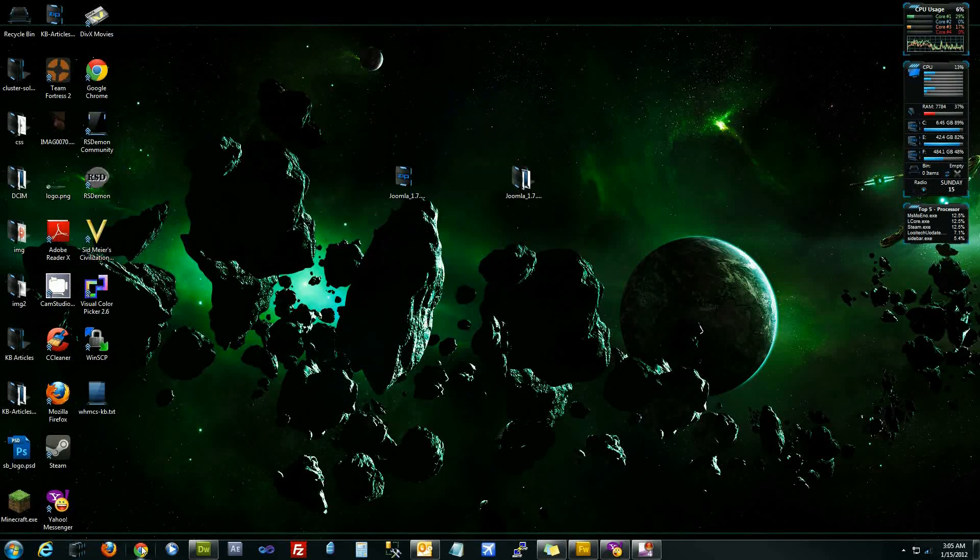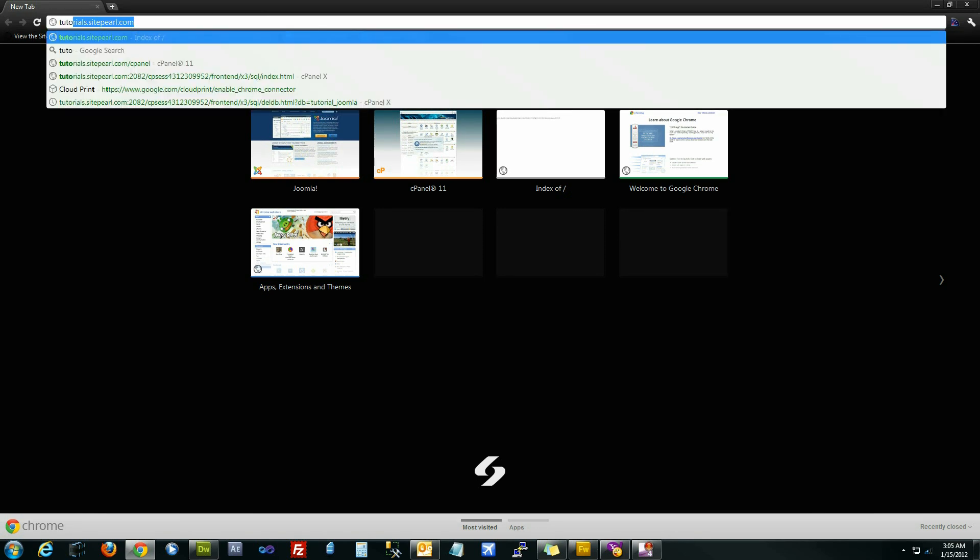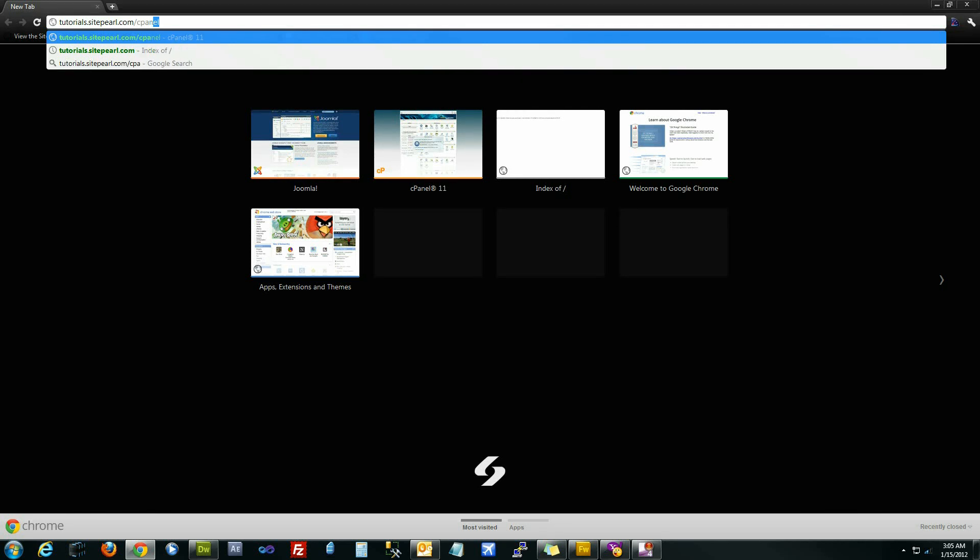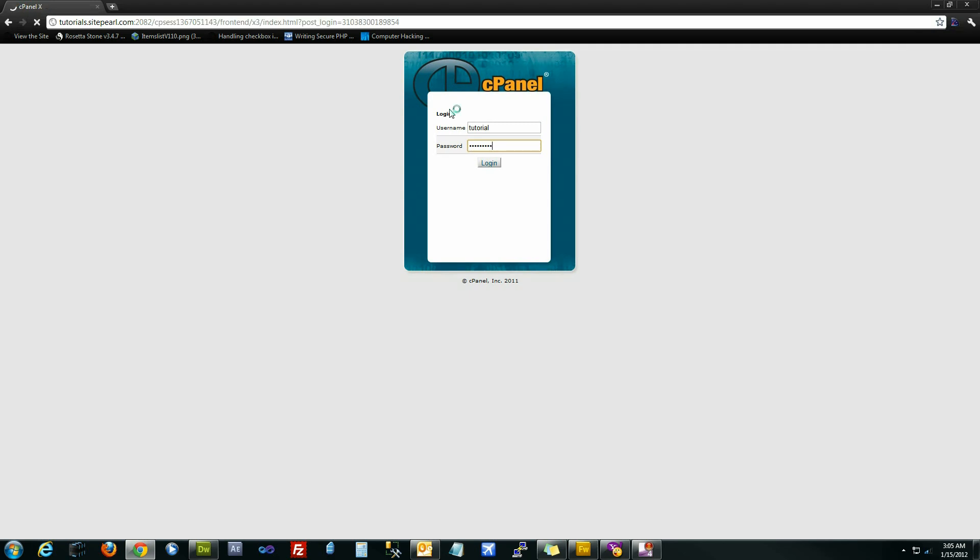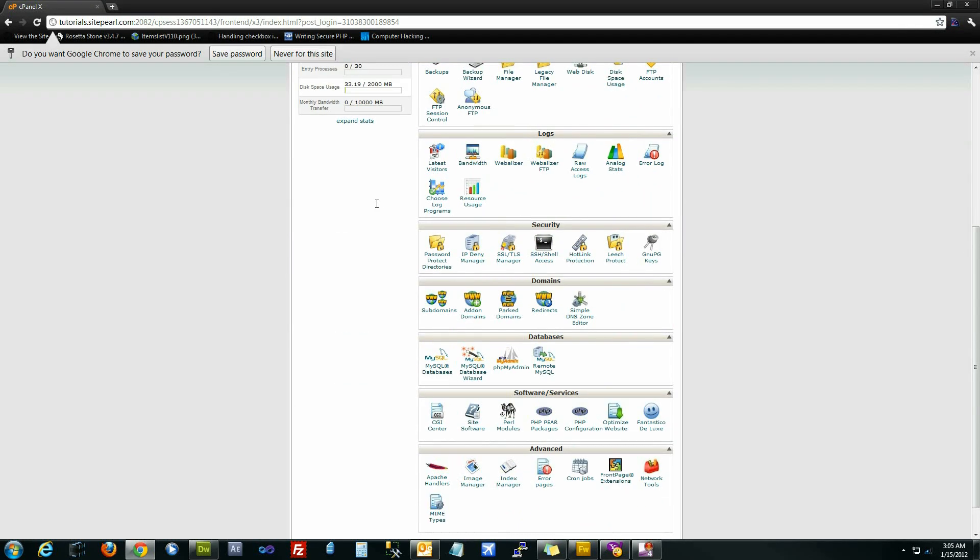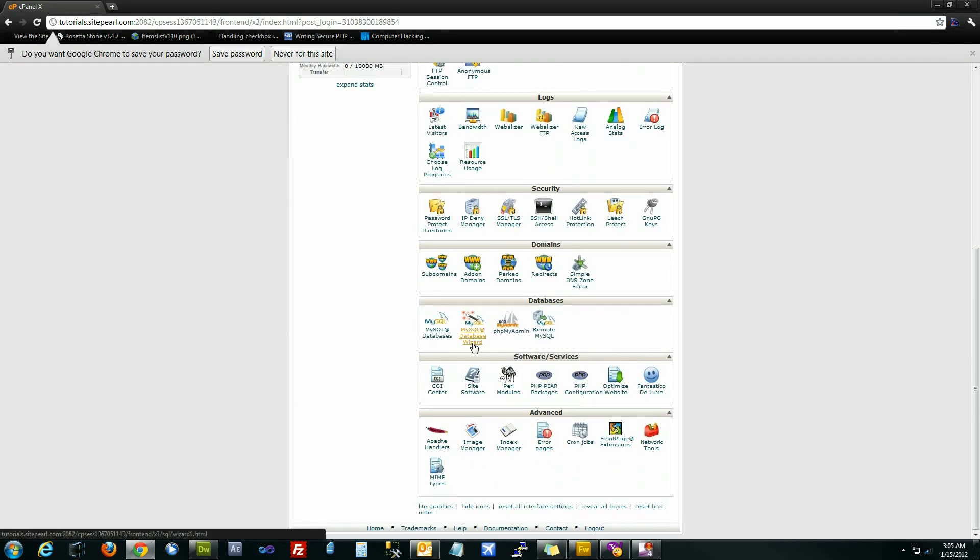The first thing we're going to want to do is access cPanel to create the database. For this tutorial I've set up tutorials.siteperl.com and we're going to access cPanel by just tacking on cPanel onto that. Type in your username and your password. Once you log in to cPanel, go down to your databases category right here and click on MySQL database wizard.